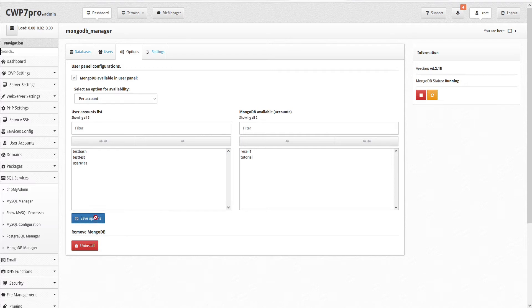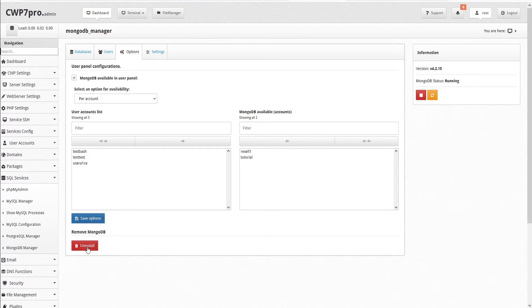And then save the options. If we want to remove MongoDB, we can uninstall here. We'll take a look at that momentarily.